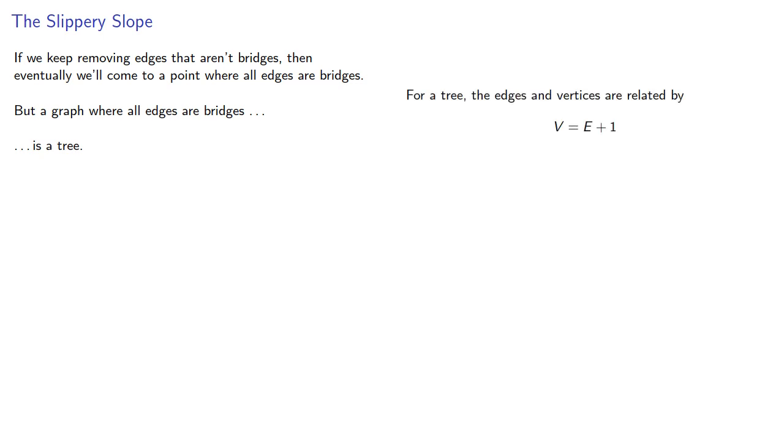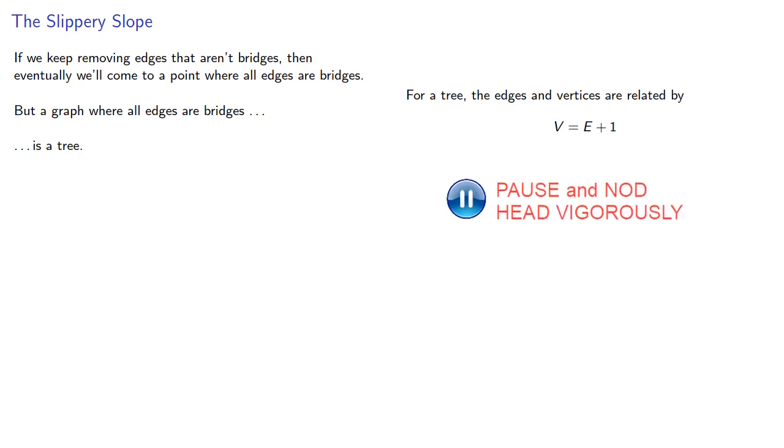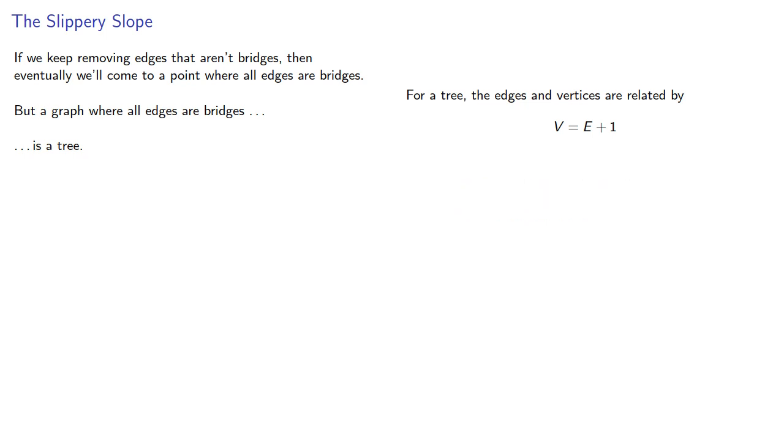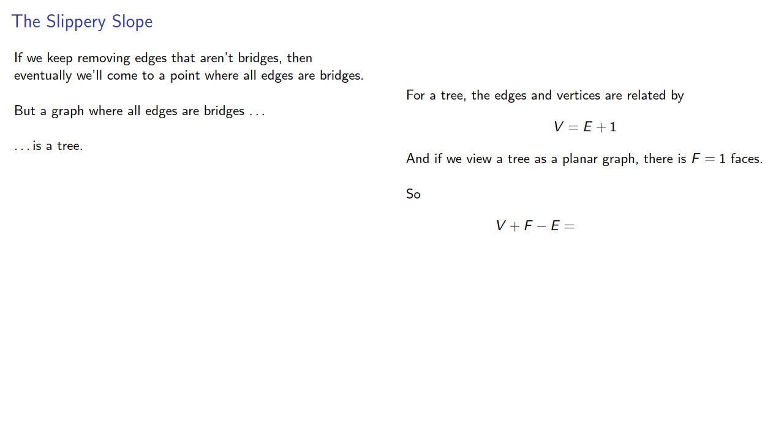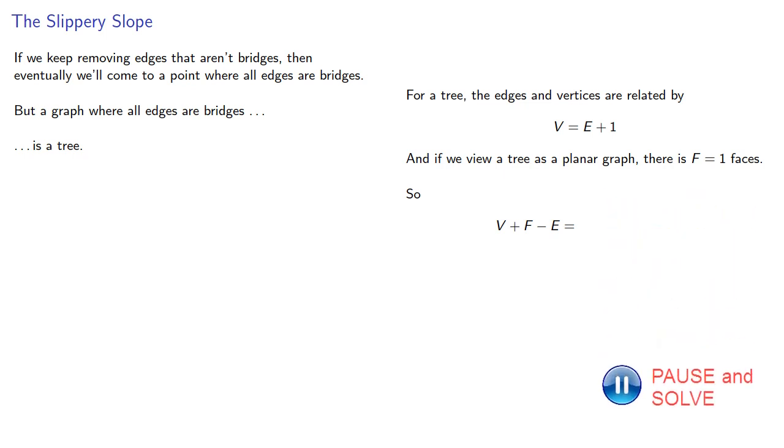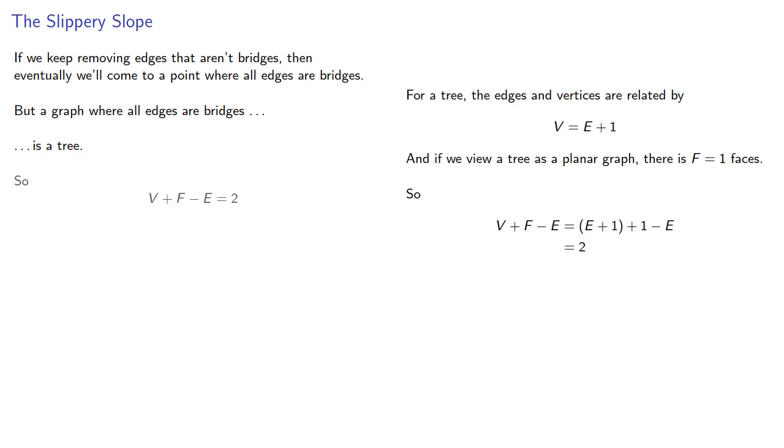And so for a tree, remember, the edges and vertices are related by V equals E plus one. And if we view a tree as a planar graph, there's one face. And so our quantity V plus F minus E is 2, which we can rearrange to get Euler's formula.